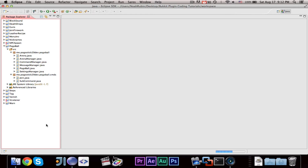In the video before last, I told you guys how to set up the command structure with the command manager and the subcommand abstract class. But in this episode, we're going to actually make some of the commands.